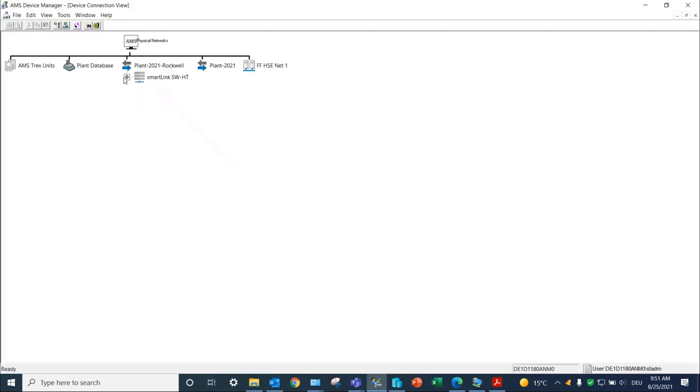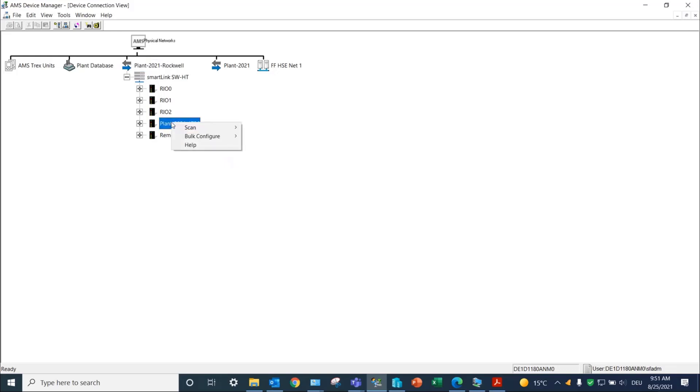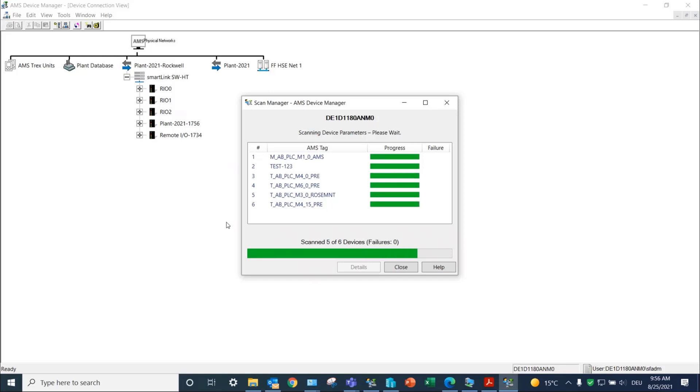Notice the previously configured Allen Bradley and Schneider Electric PLCs are now displayed in AMS Device Manager. Click on Scan all devices to retrieve the parameters of Hard field devices. In our test, six devices have been discovered under the 1756 PLC.